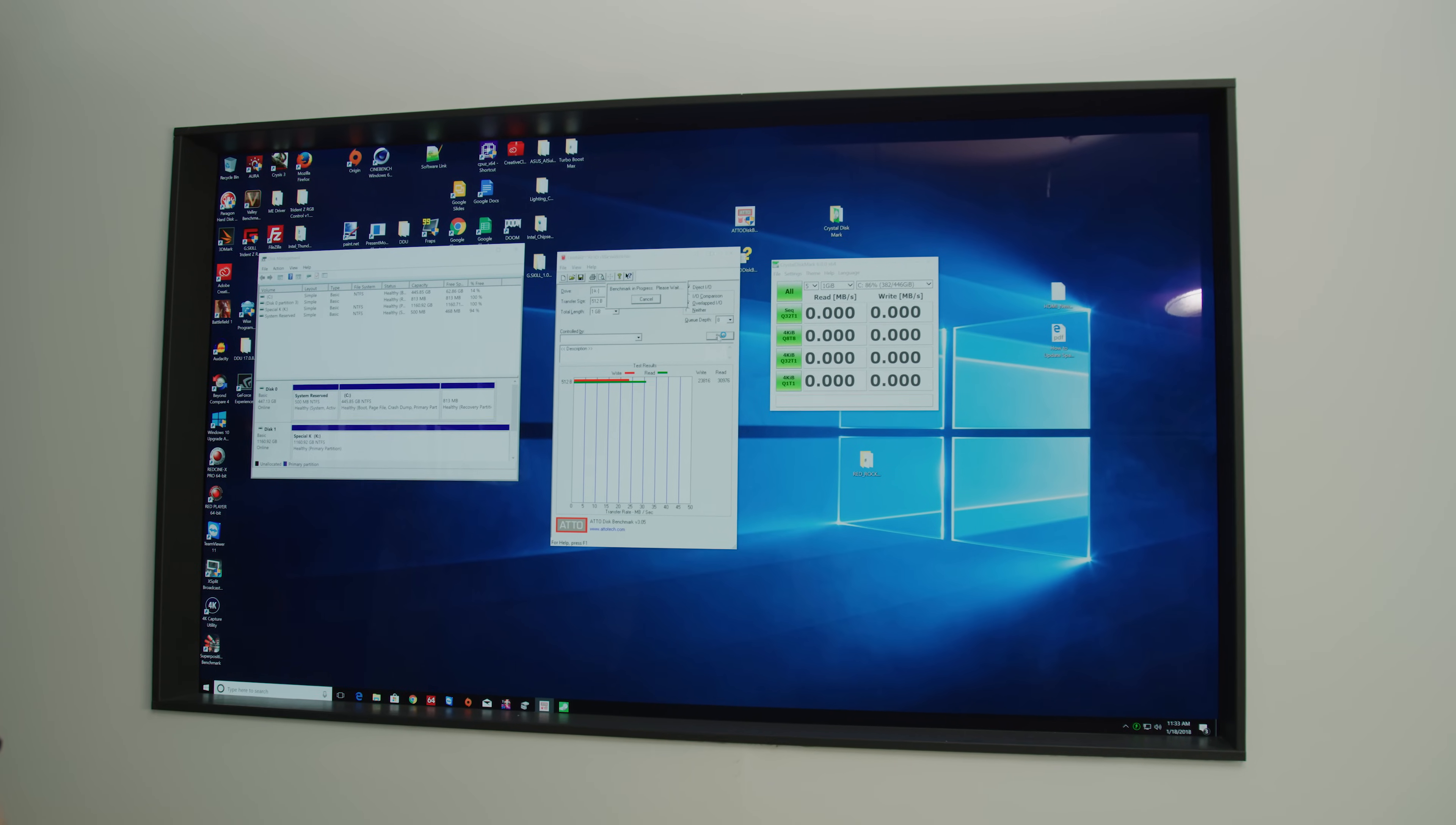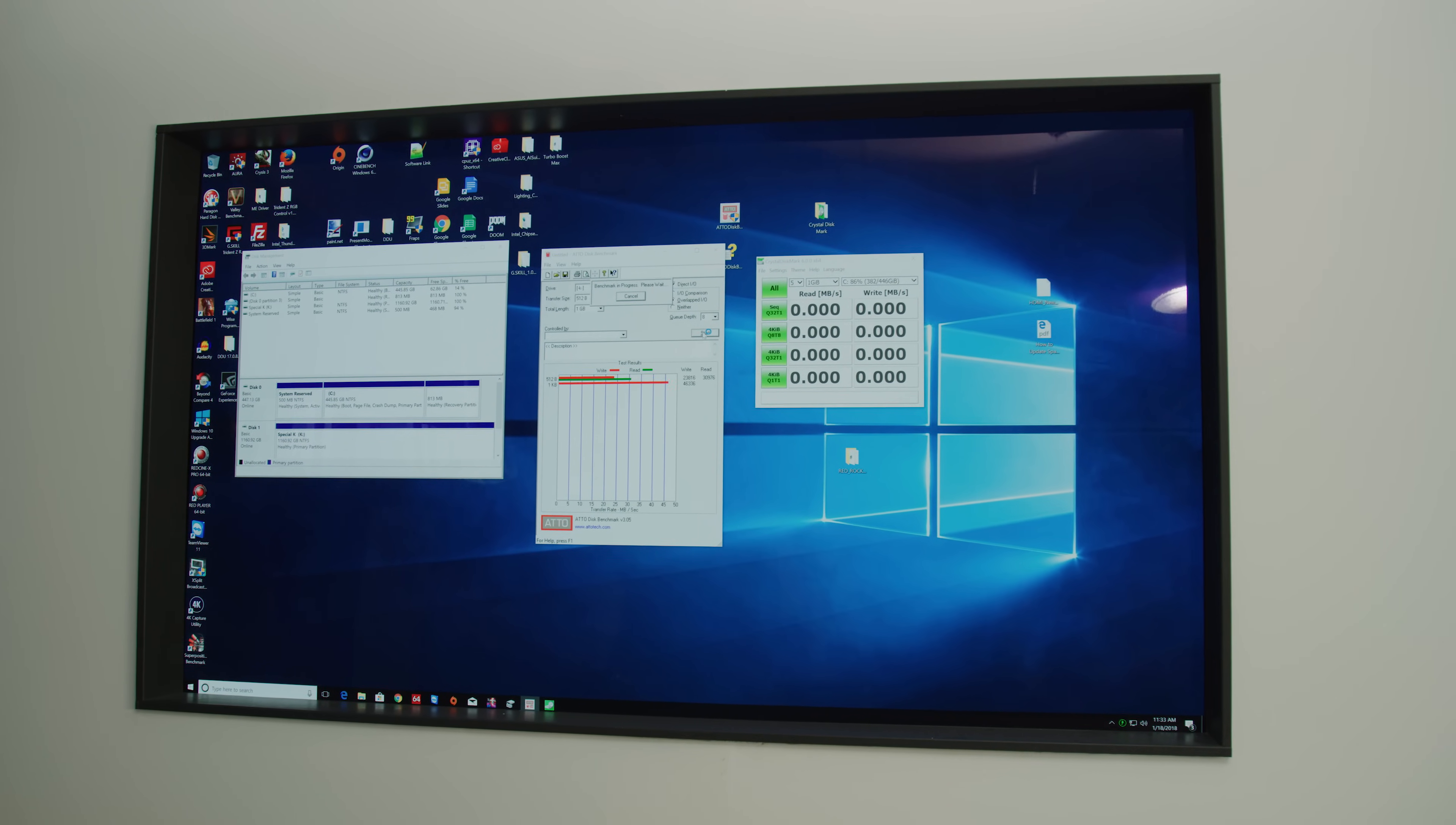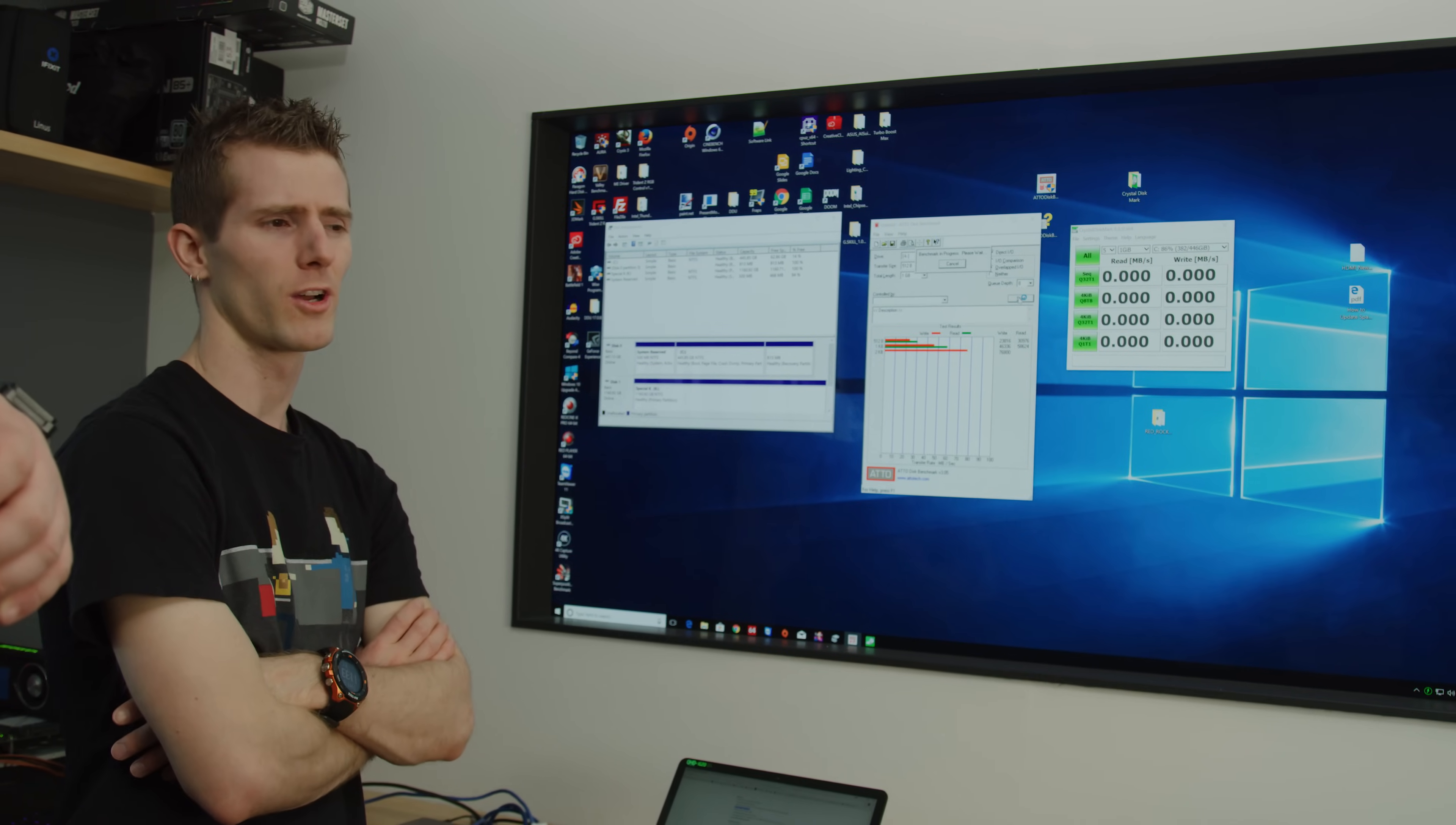Actually at 512 byte, that's not even that bad, is it? This is at a queue depth of 8 though, so to be clear, this is very unrealistic for a desktop workload.